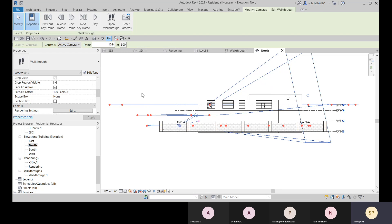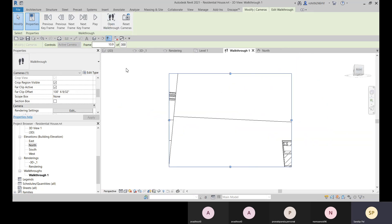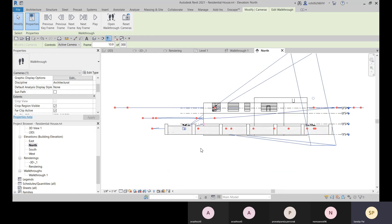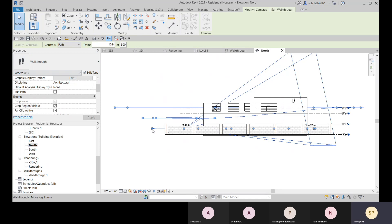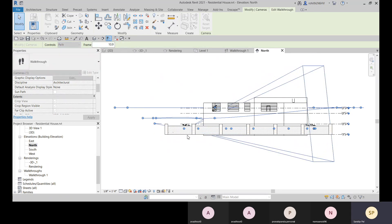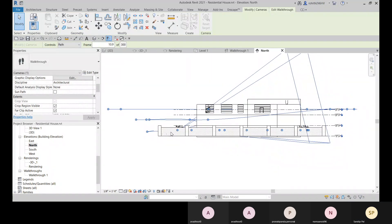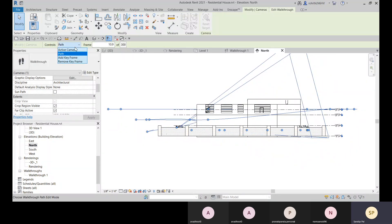To change the height of the walkthrough path, click on Control Path. This lets you change the path height and other settings. You can add more key frames or remove existing ones. In the frame settings, you can add more frames — all frames get equal, uniform speed by default. For any particular key frame you can speed it up or slow it down to create non-uniform speeds.